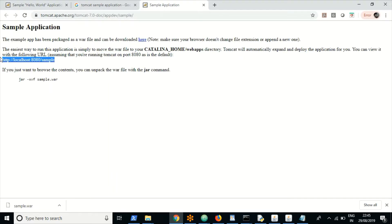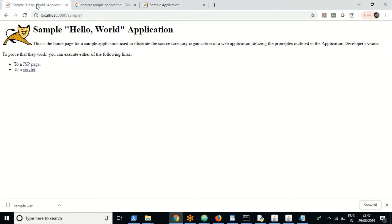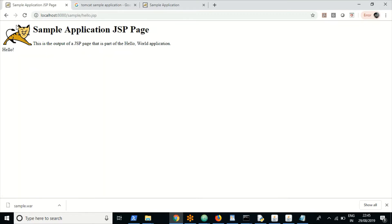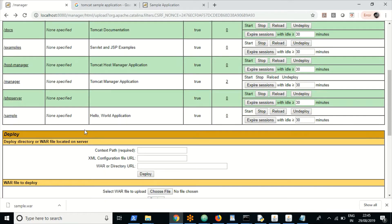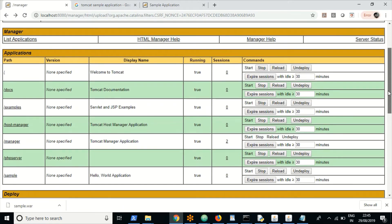This is the sample application — you can navigate around. The application is working fine. You can play around, undeploy the application, stop the application, and perform other activities as per your requirement.